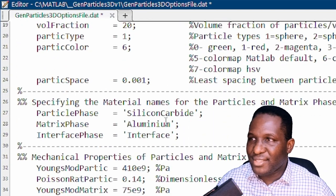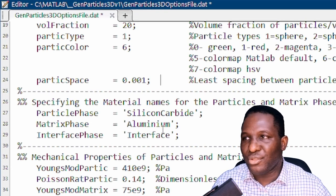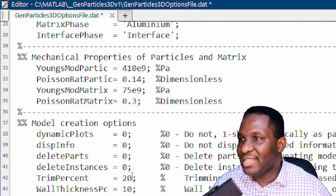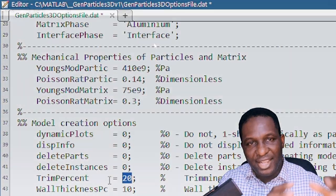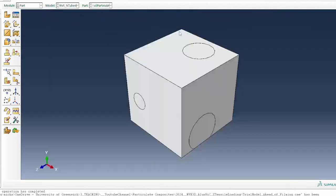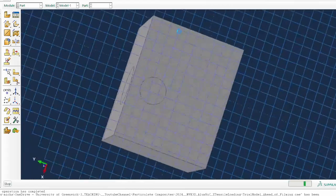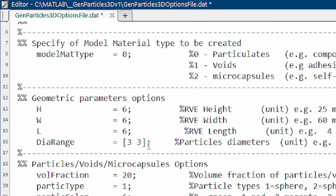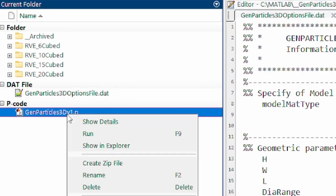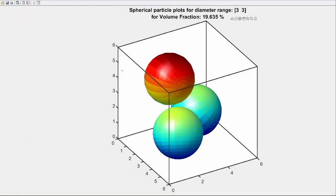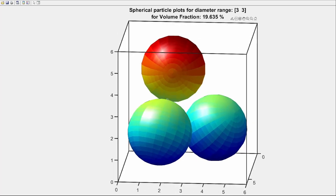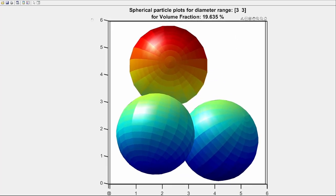The dimensions of the system are in microns. The particle phase is silicon carbide in a matrix of aluminium. We also allow the model to be trimmed with a 20% trim on the edges so that we can reveal internally what is going on within the structure. This edge trimming is important for assessing the behavior of the composite.